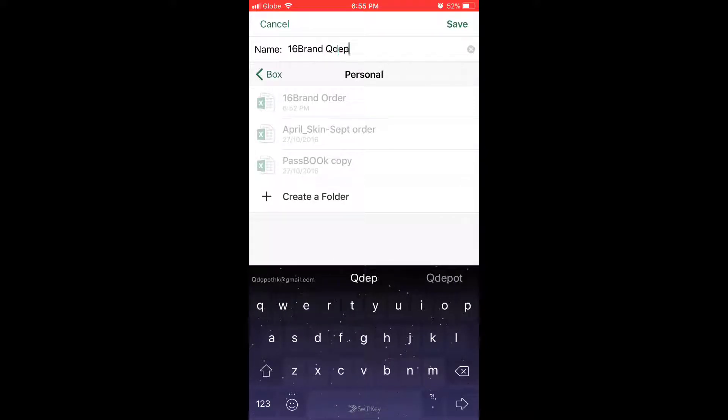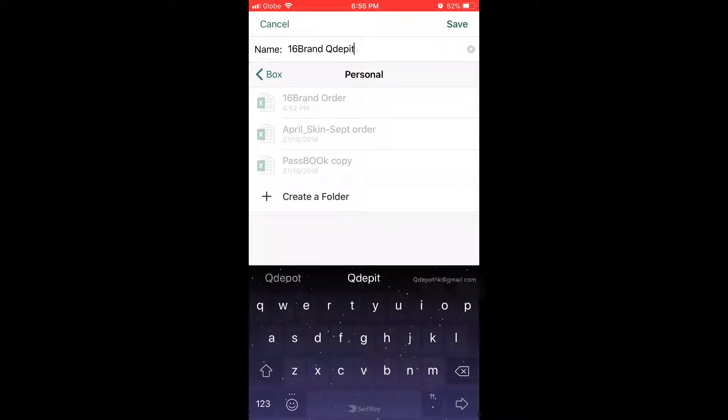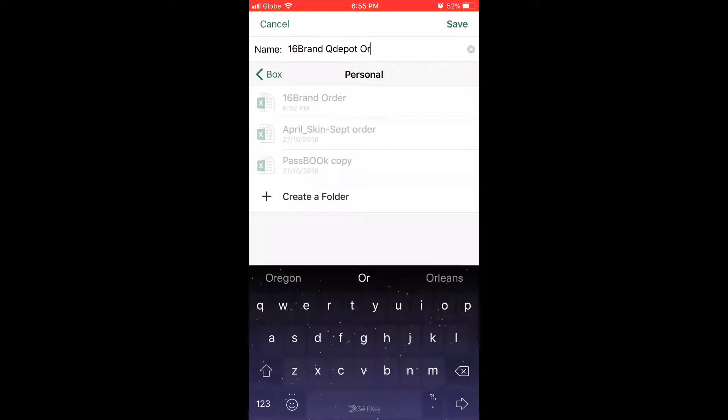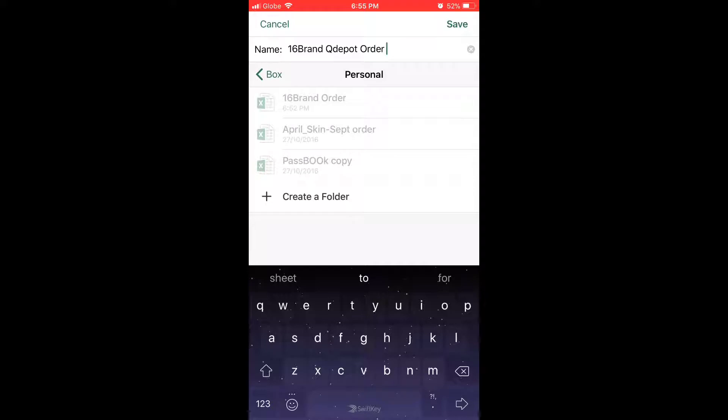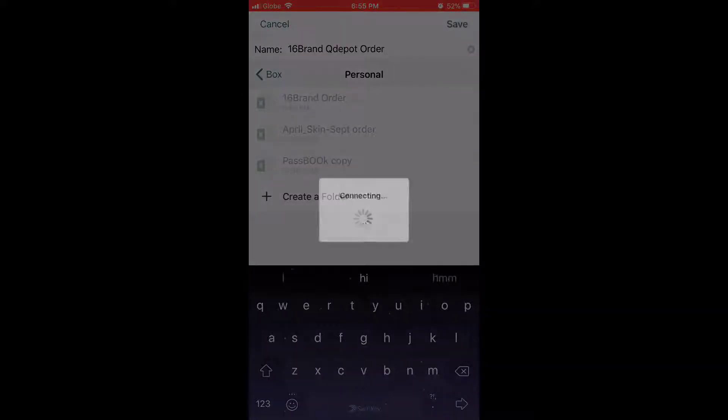So I'm gonna save this here. I'll name it 16 Brand Cutie Pot Order. You can actually save it on your mobile device in the built-in memory, you can connect to Dropbox and save there. You can figure out where you want to save it.